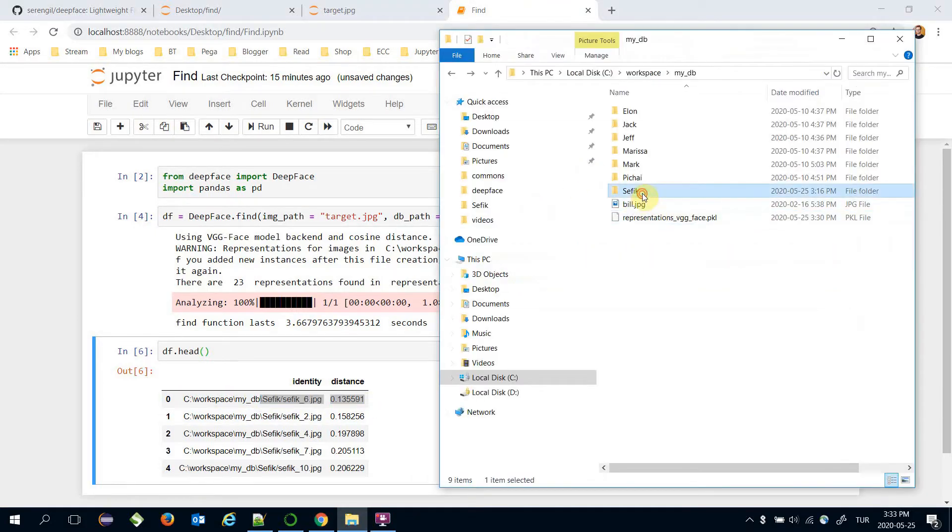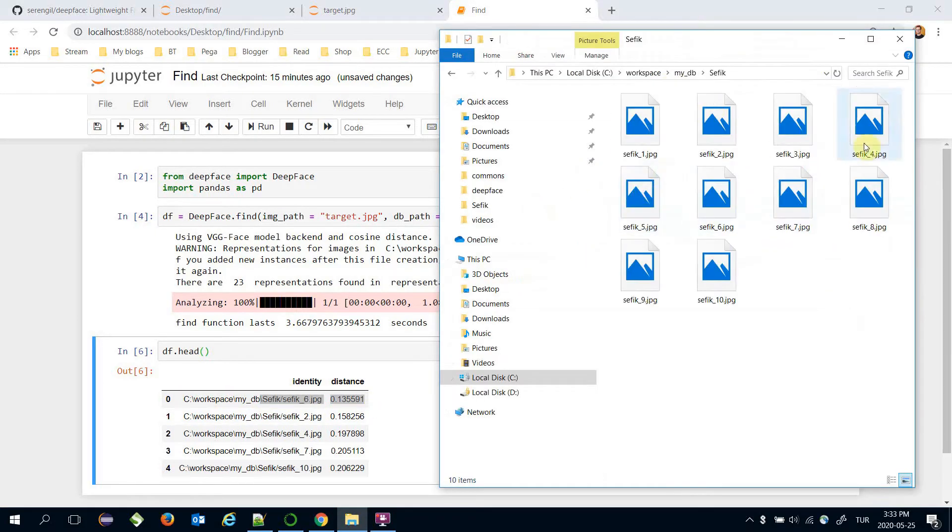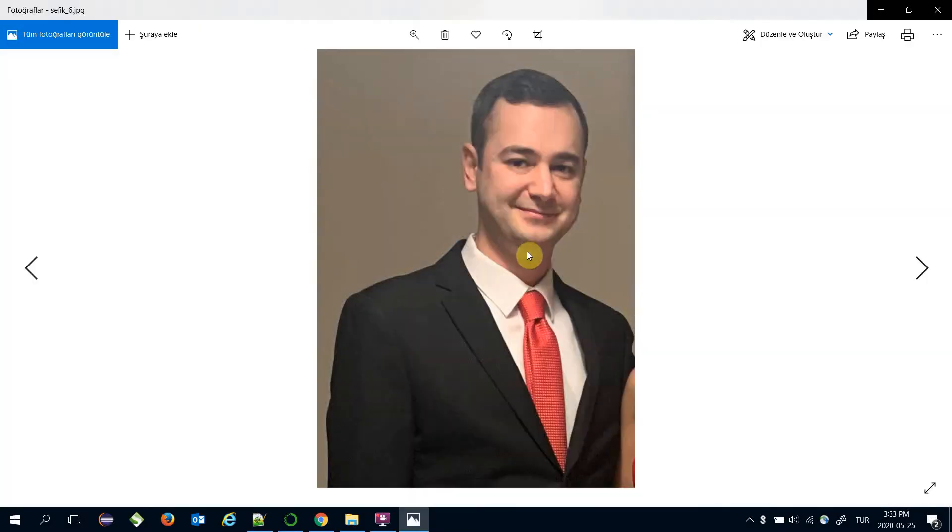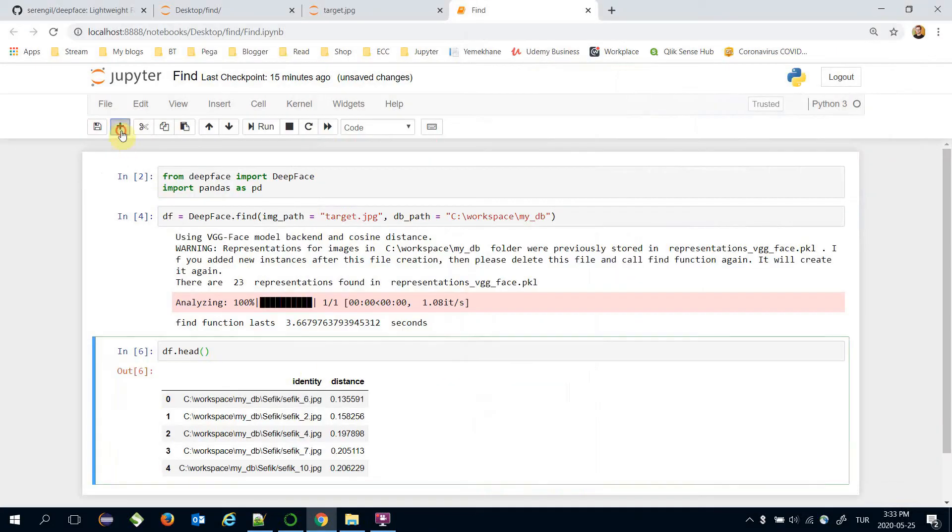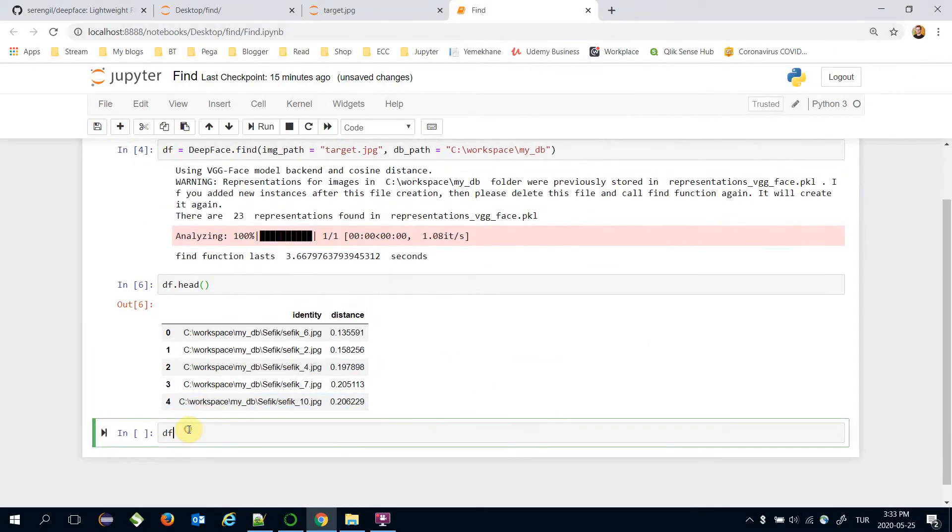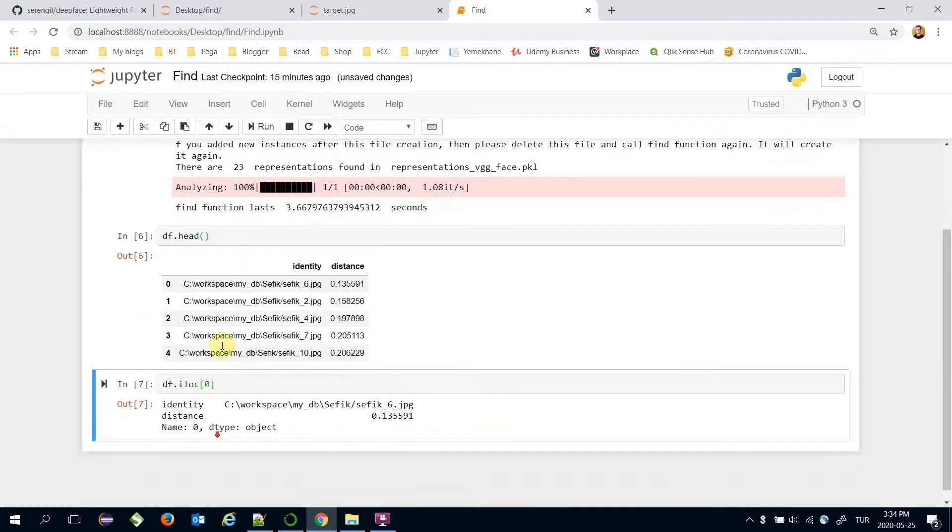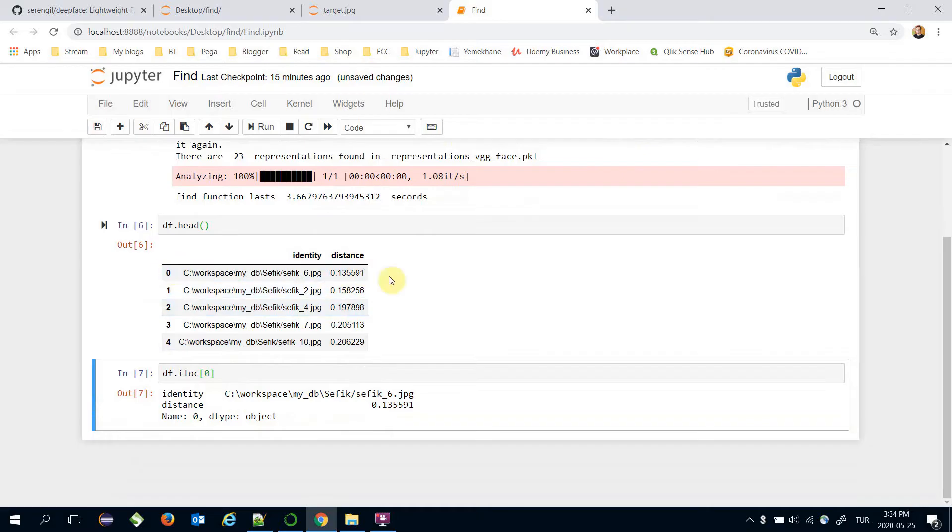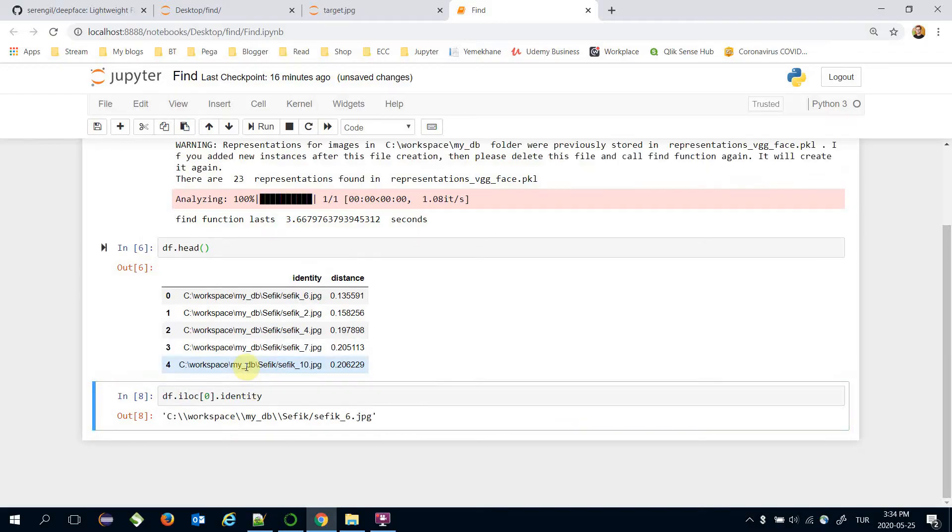Let's find it in this folder. It says this is the most significant one. I can take the most significant one just like that. Calling iloc function and pass the zero argument. This returns the first line. I just need the identity column. That's why dot identity.